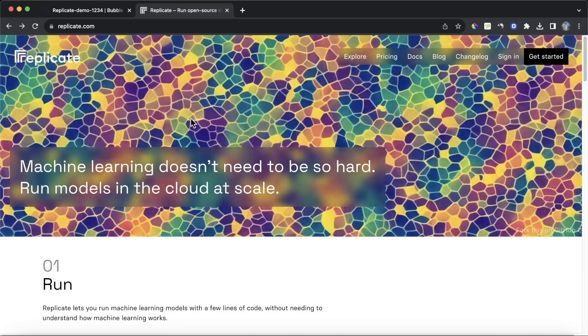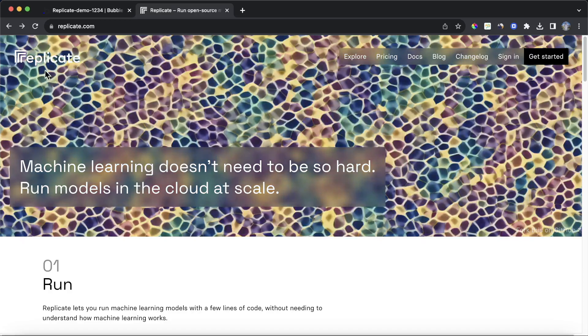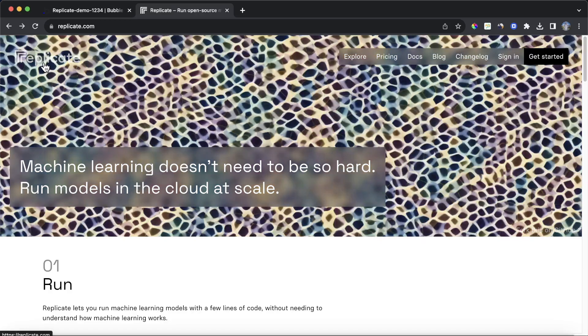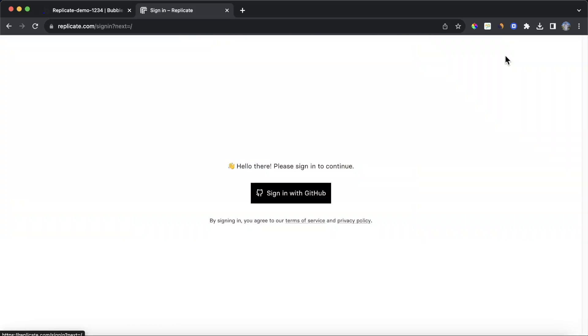Before building any workflows in your Bubble Editor, you're going to need to register for an account on Replicate.com. Please note, you will need a GitHub account to sign in to Replicate, so you may need to create that first.